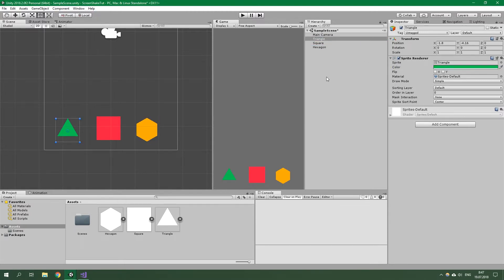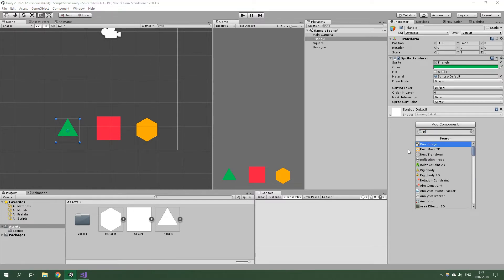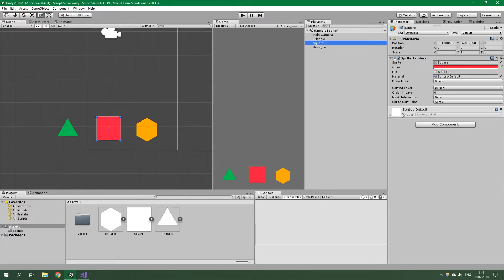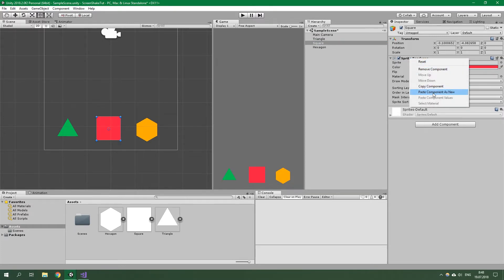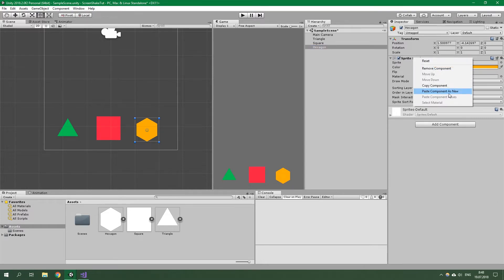Now we need to add Rigidbody2D to these three game objects. We are going to add component, search for Rigidbody2D, enable continuous collision detection, and that should be it. We are going to copy this Rigidbody2D — copy component and paste it into square, paste component as new, and also hexagon, paste component as new.